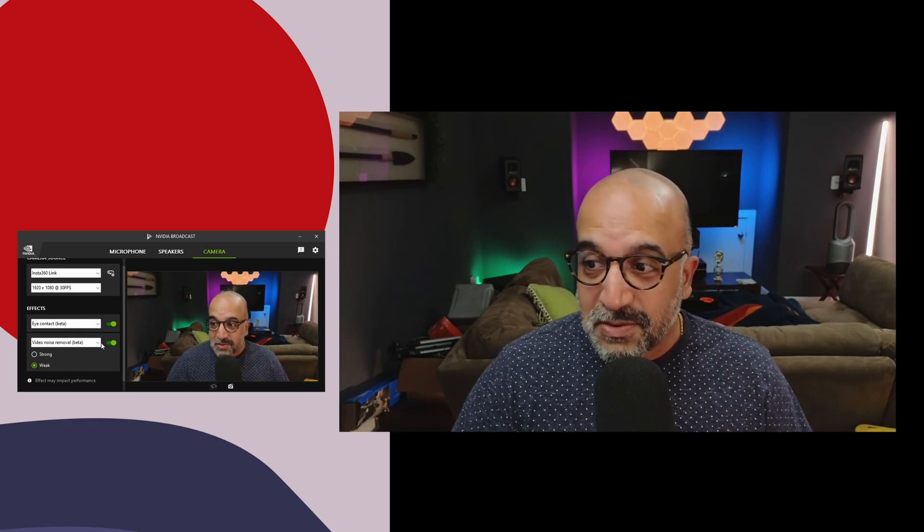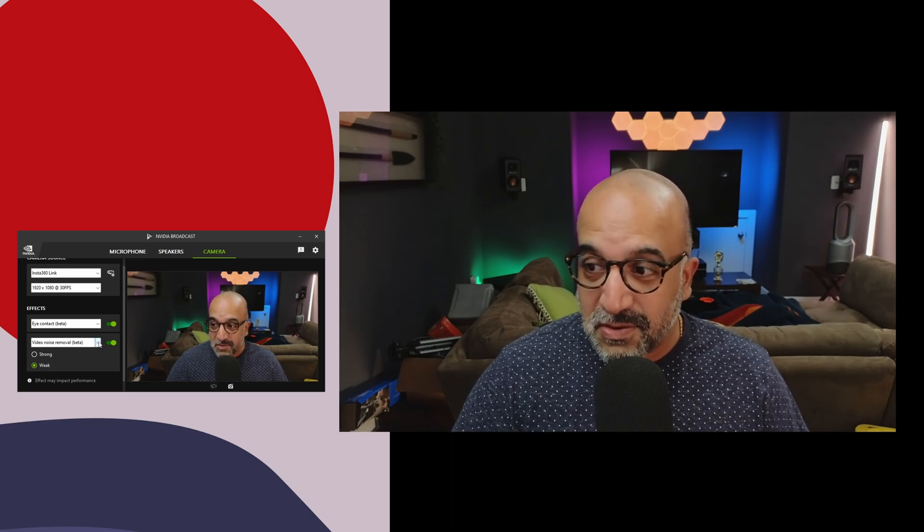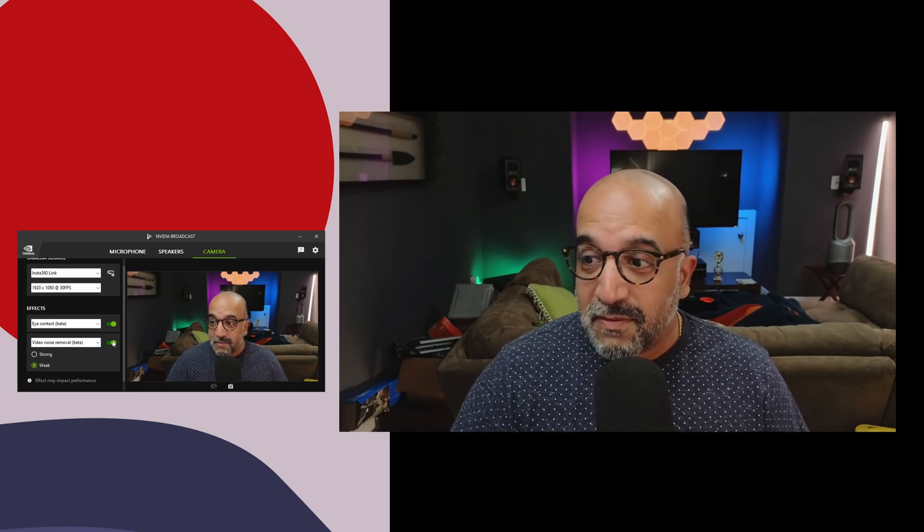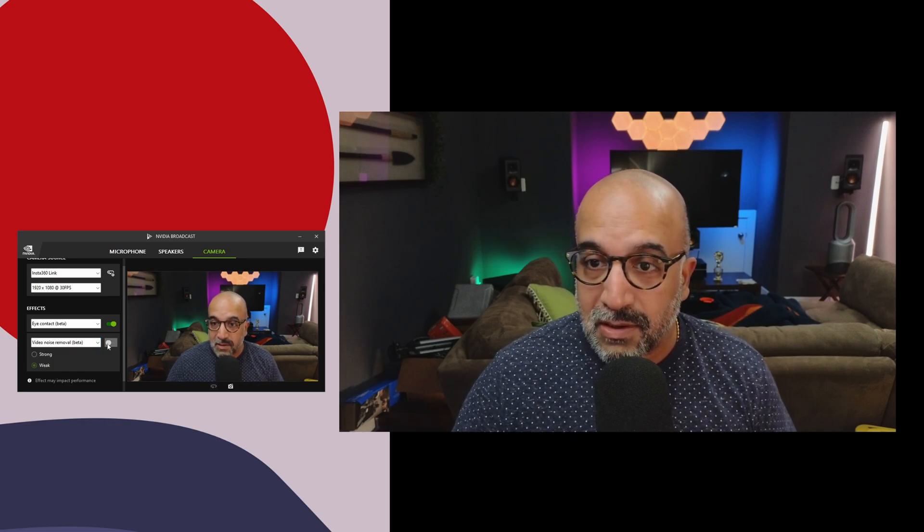It's also got all these other camera effects that you could do. So it's got noise removal. Let me turn it off. If you look here on this wall, you'll see a lot of noise, like grain. And when I turn it on, you'll see it kind of disappear and look a little bit cleaner. And you see there, it all looks a lot cleaner. That's pretty cool.